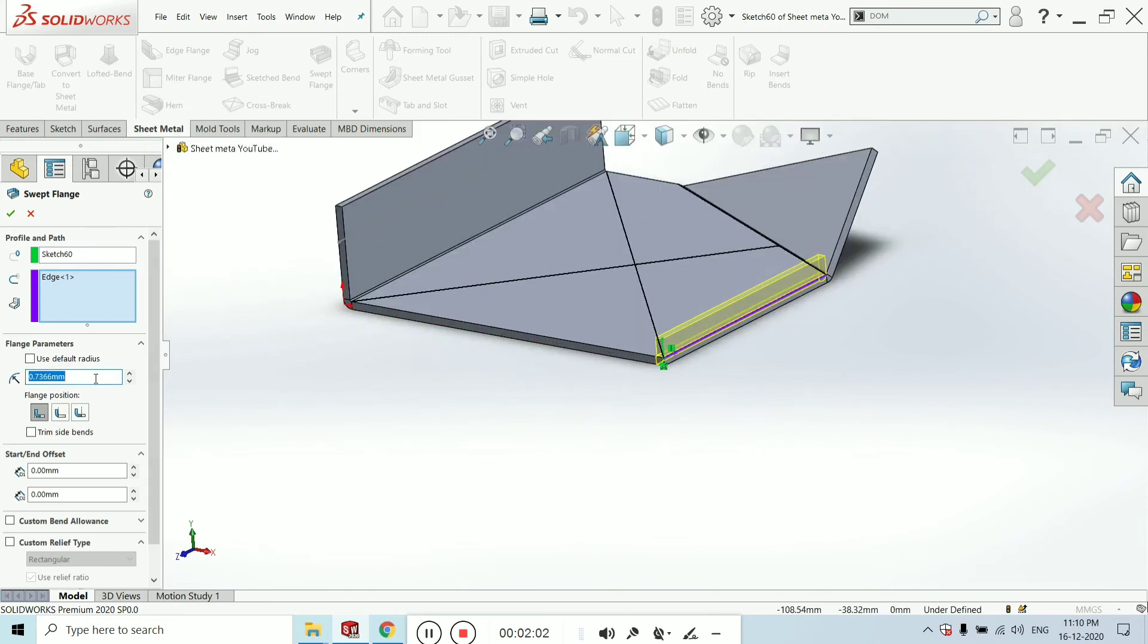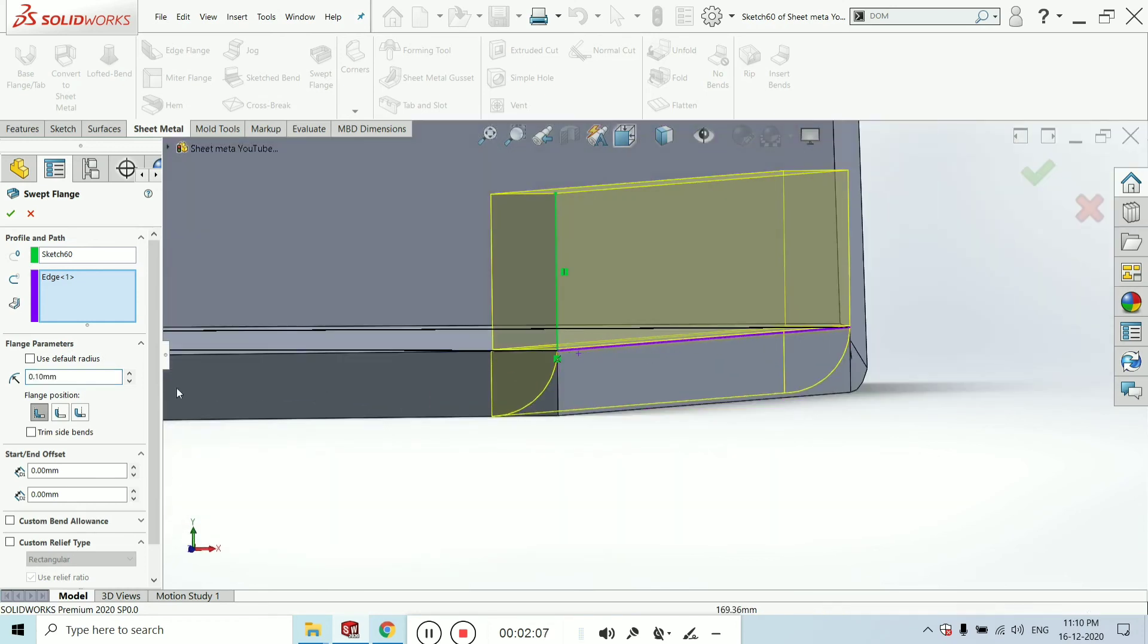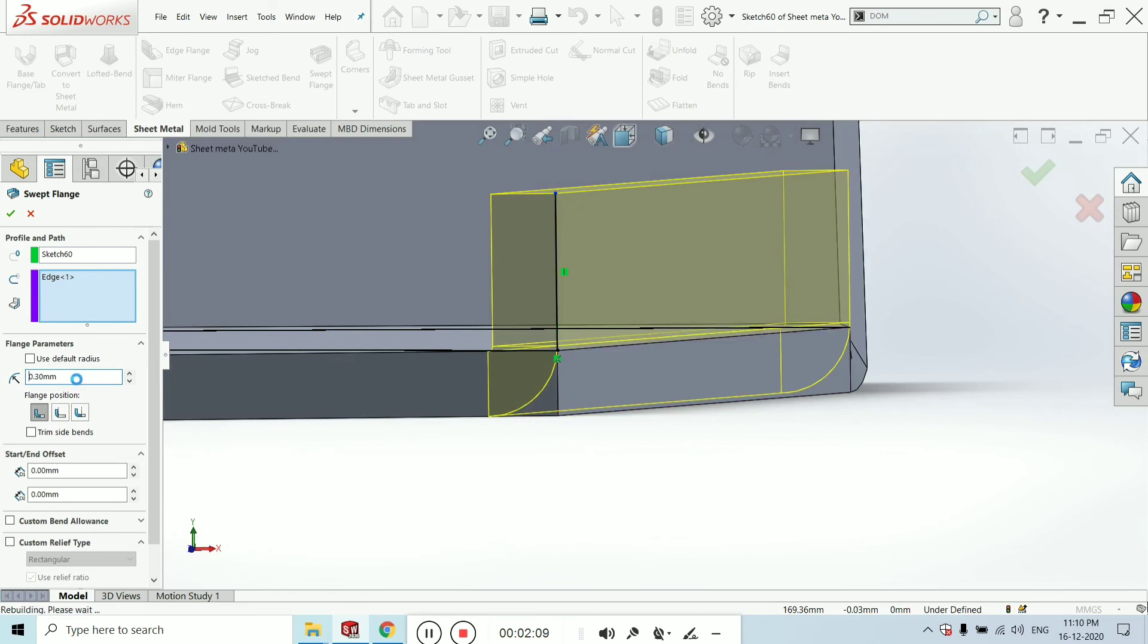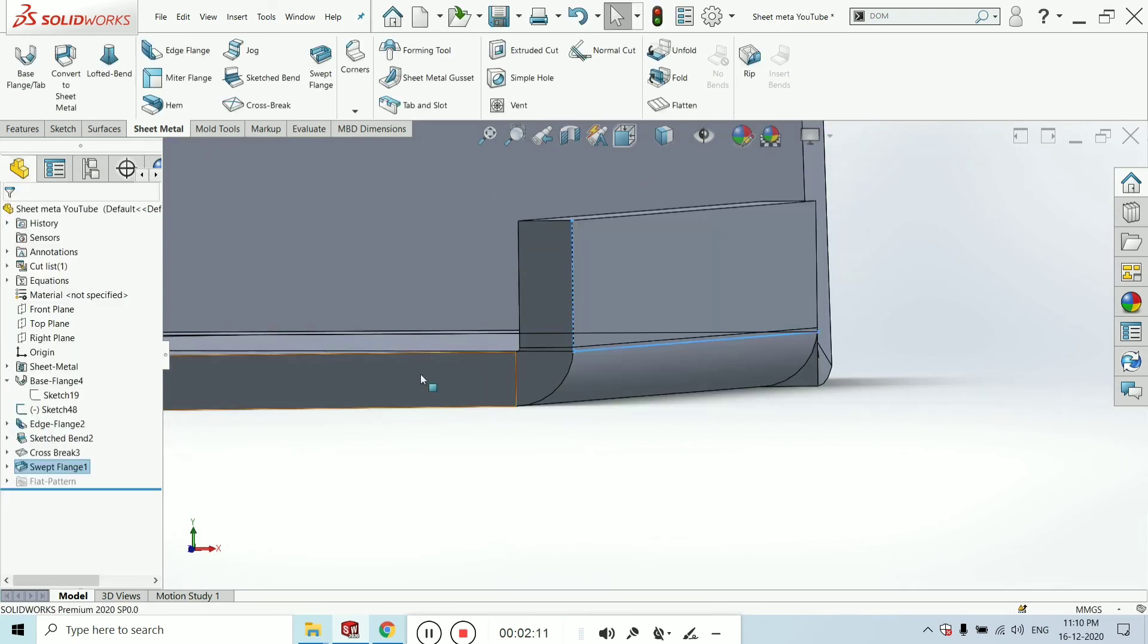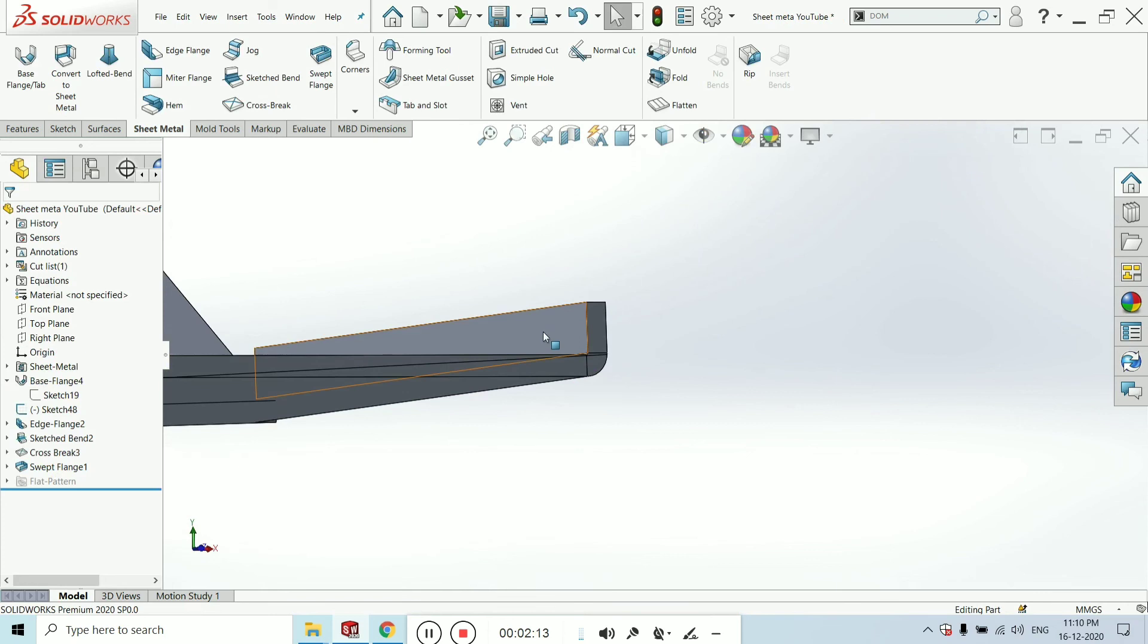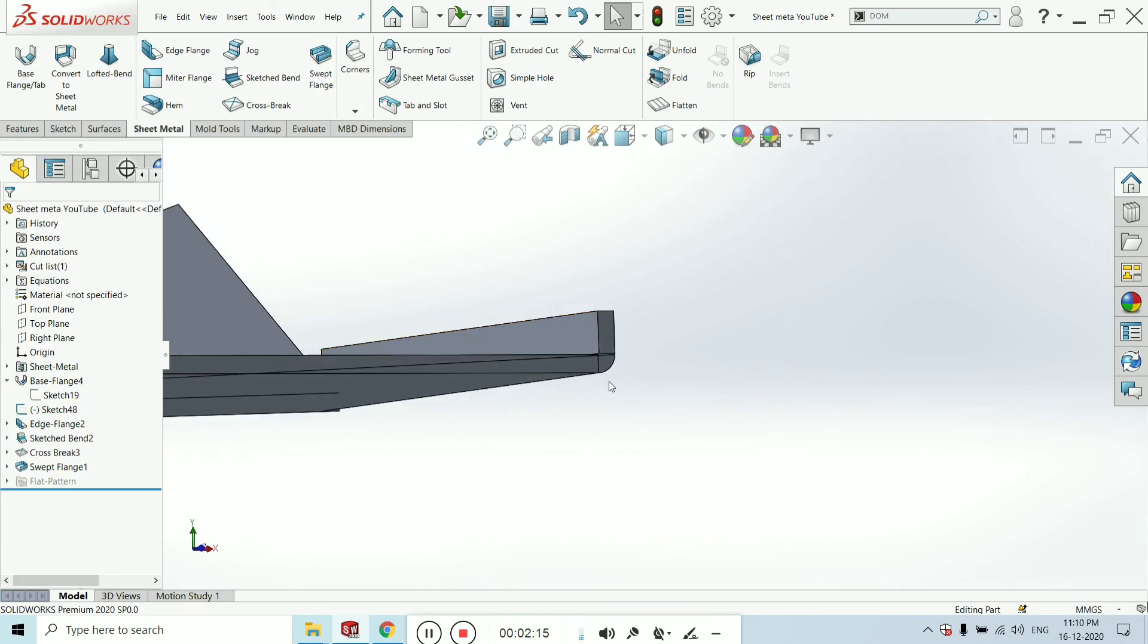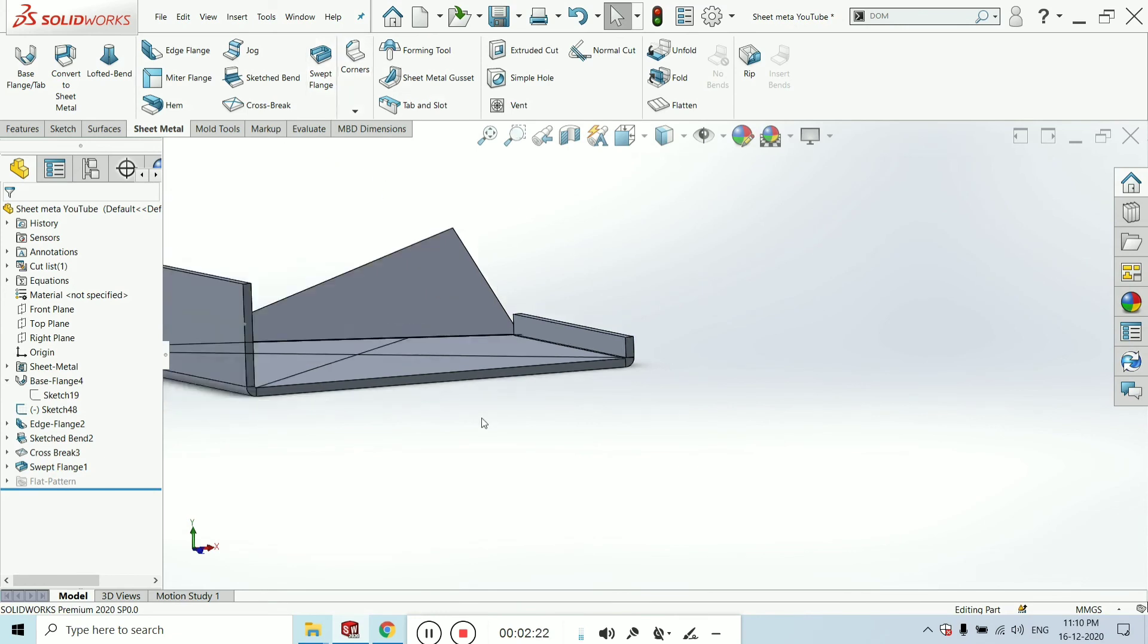You can increase the radius or decrease it. 0.21 is enough. Not 0.1, 0.3. Now you can see one plane has been created by using the swipe length. It is nothing but the swipe command in the SolidWorks feature tool. It is the use of the swipe length.